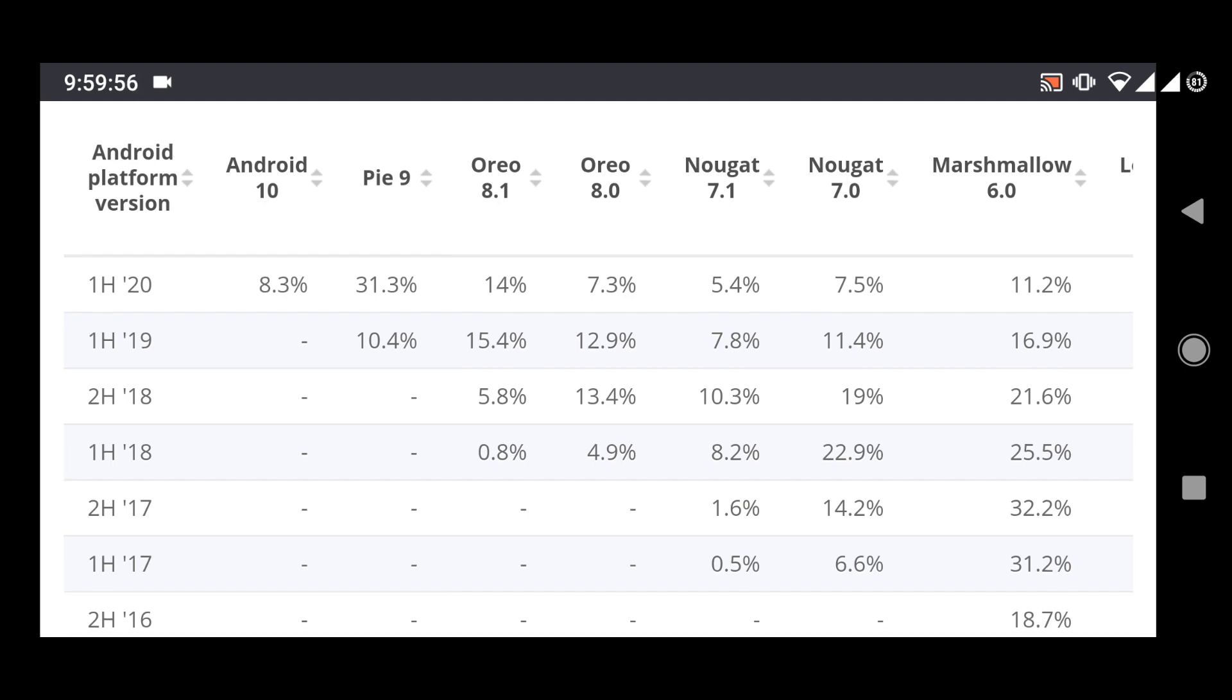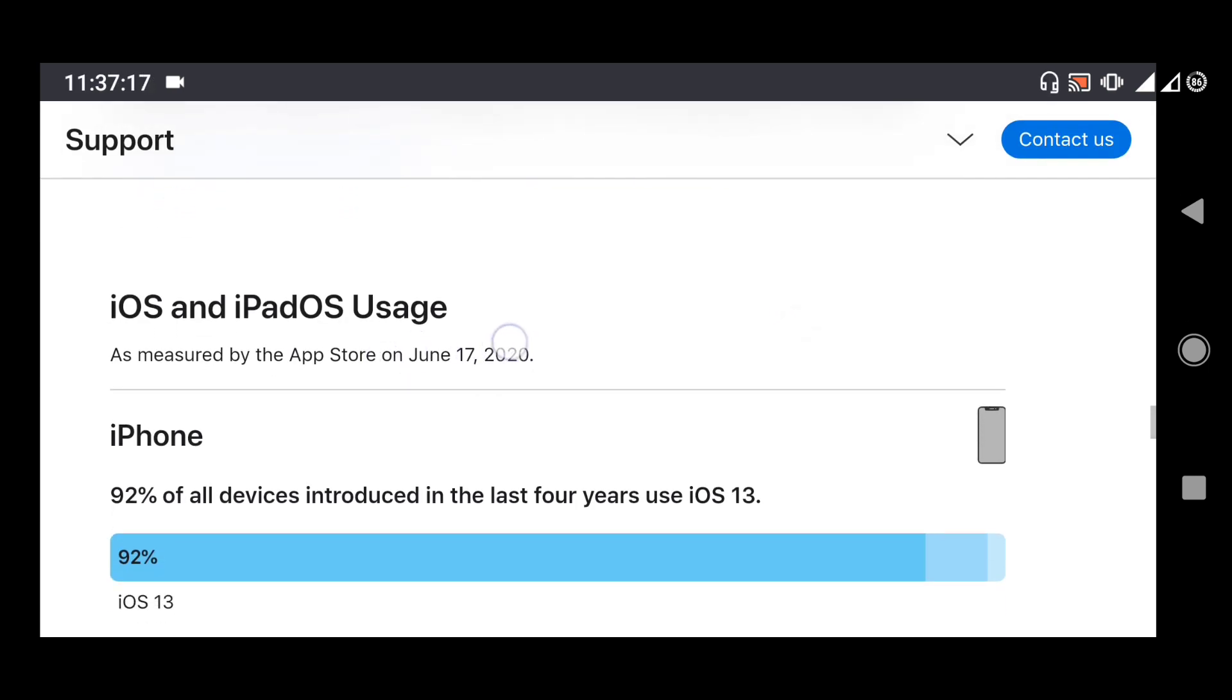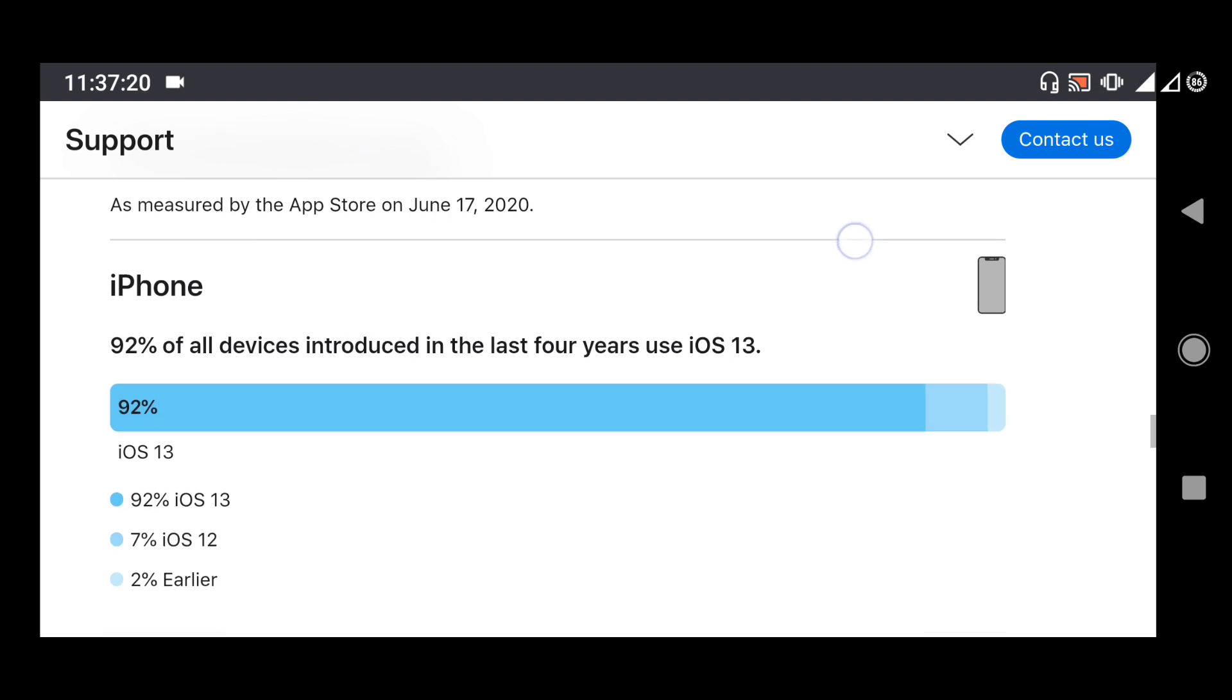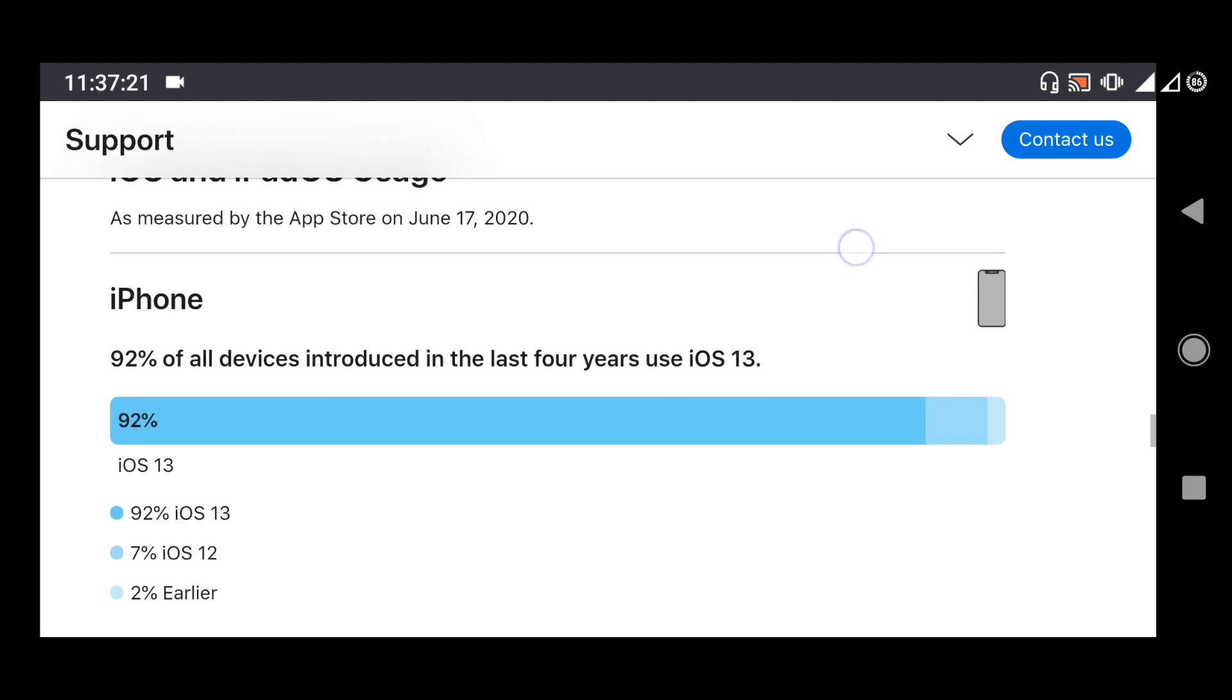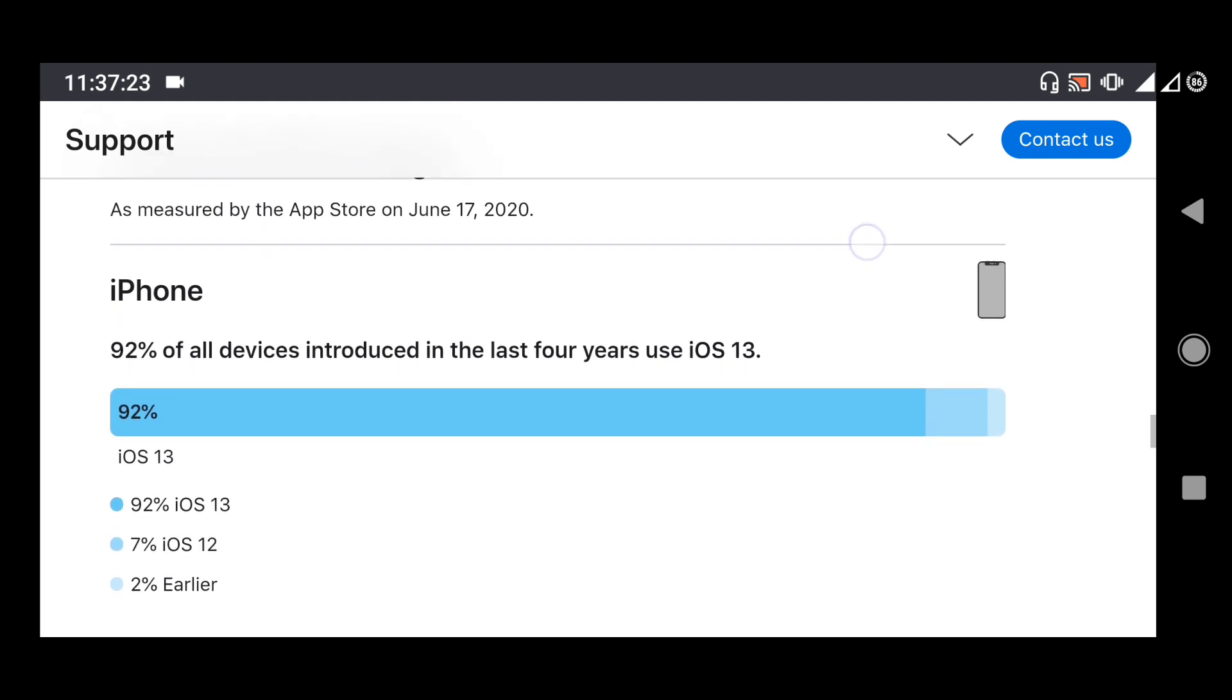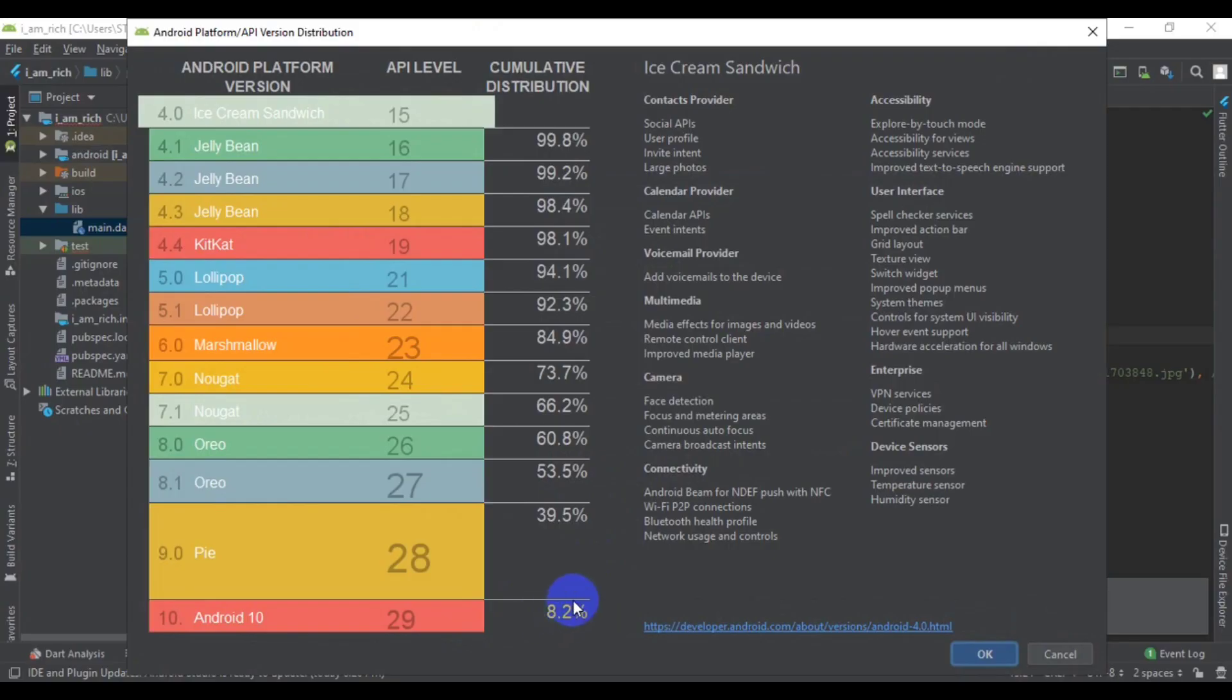When you compare it to iOS, this is huge. In the last four years, iOS devices—iPhones—have 92% adaptation. That is huge. When you compare it to Android, man, this is very poor. It's only 8.2% that we have here from the data from Google.